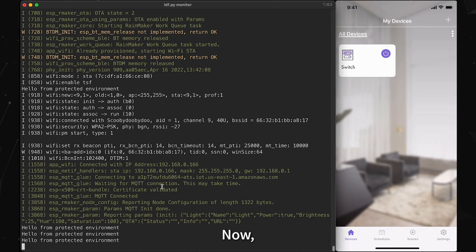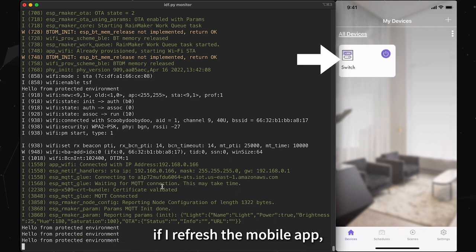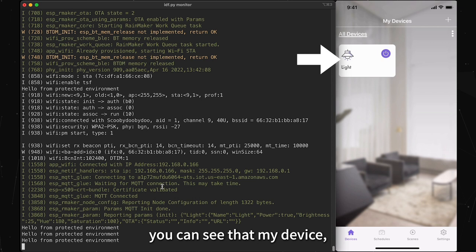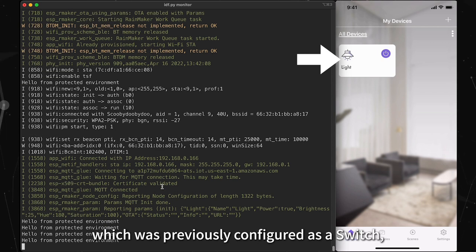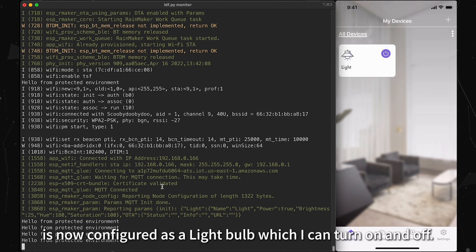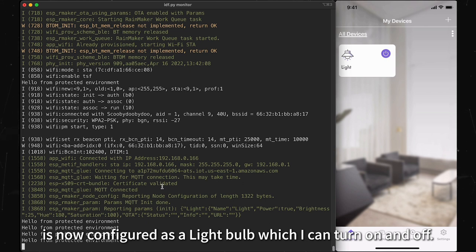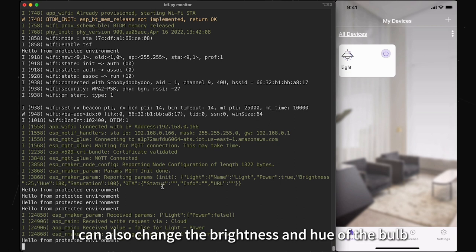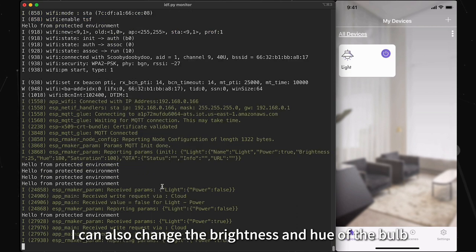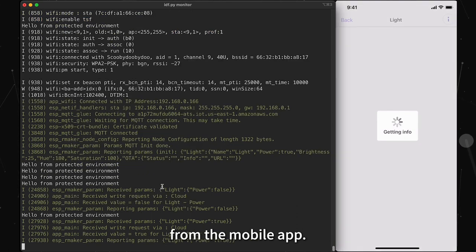Now, if I refresh the mobile app, you can see that my device, which was previously configured as a switch, is now configured as a light bulb, which I can turn on and off. I can also change the brightness and hue of the bulb from the mobile app.